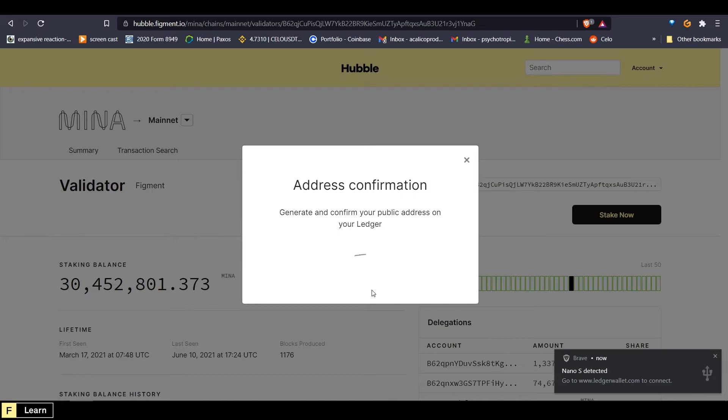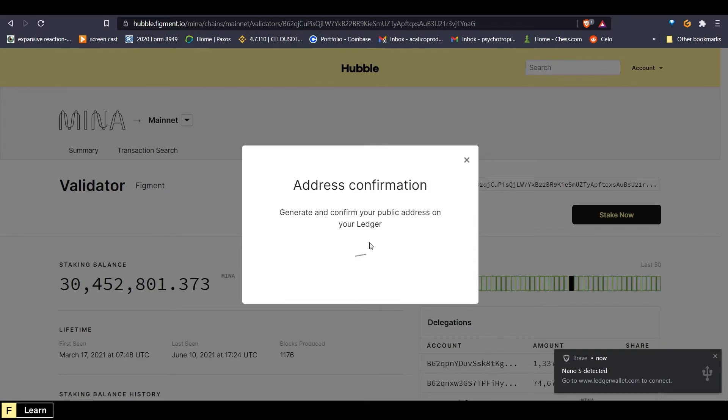Now on the ledger device, it will say get address. So you will click right, and then it will show you the path. You will click right again until you see the checkmark generate, and then double click. Now it says processing on the ledger, and it is generating and confirming the public address on the ledger.